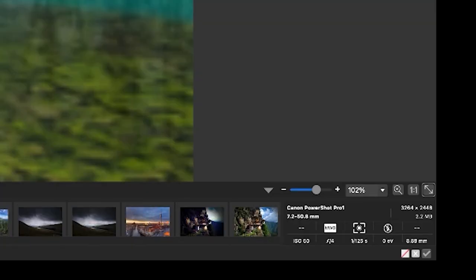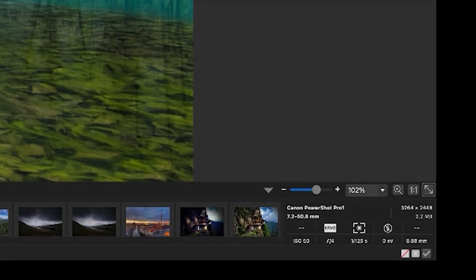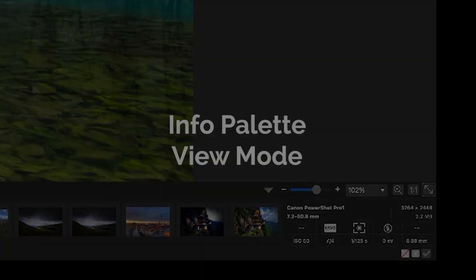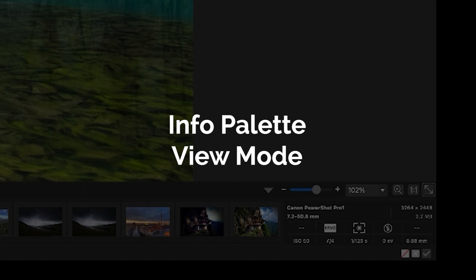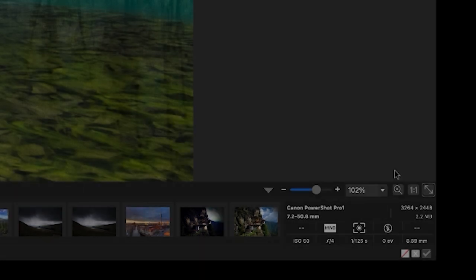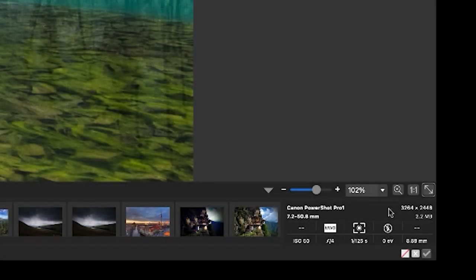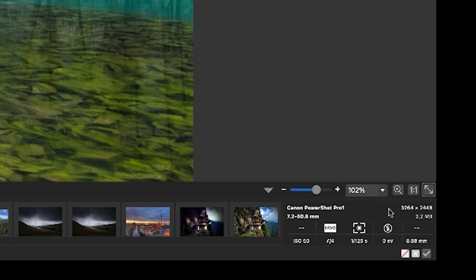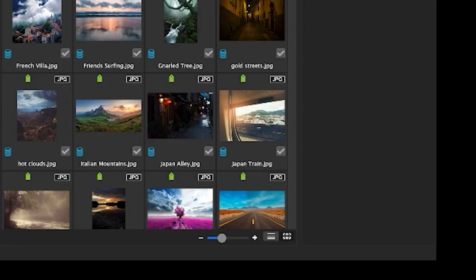Let's now have a look at the features new to view mode. Info palette added to view mode. Like manage mode, view mode now features an info palette that provides quick access to dimensions, f-stop, shutter speed, and more. It's located to the right of the film strip.